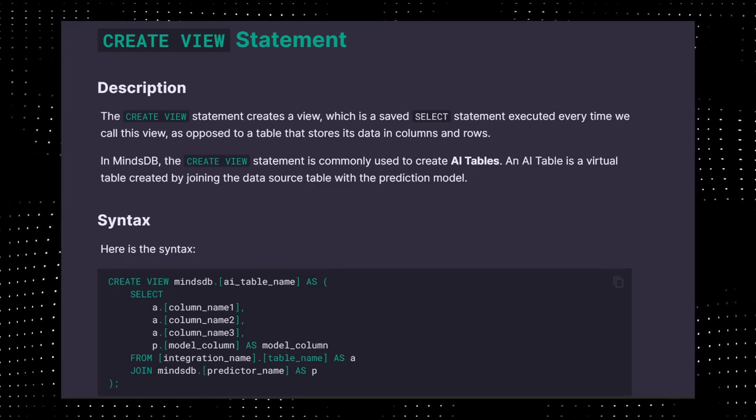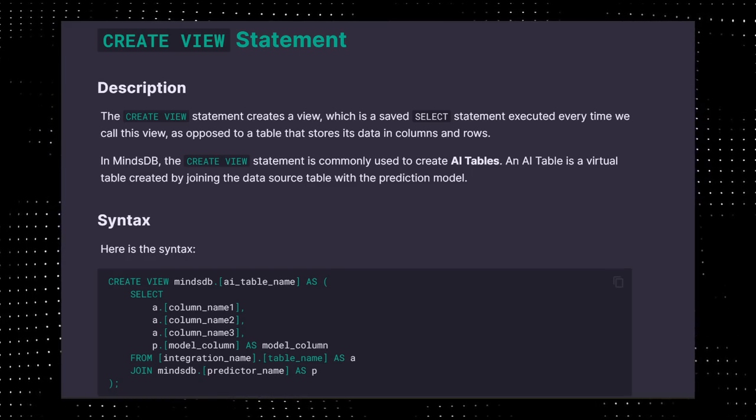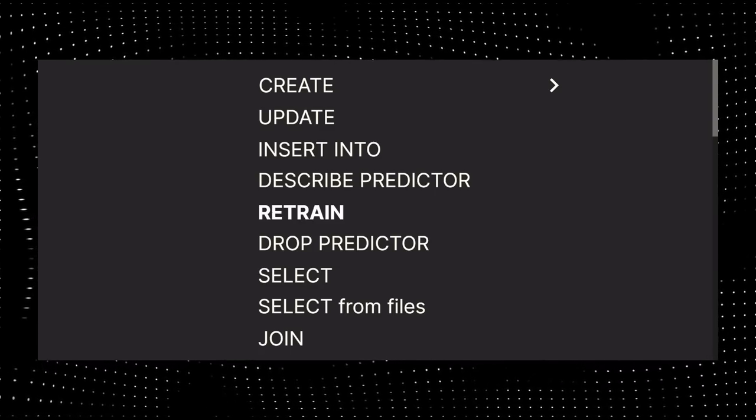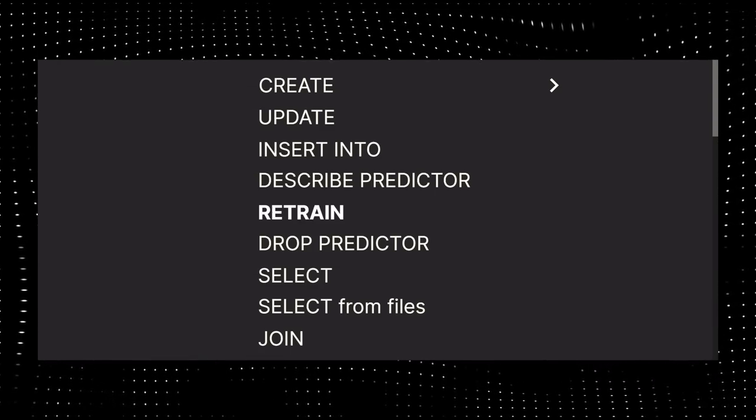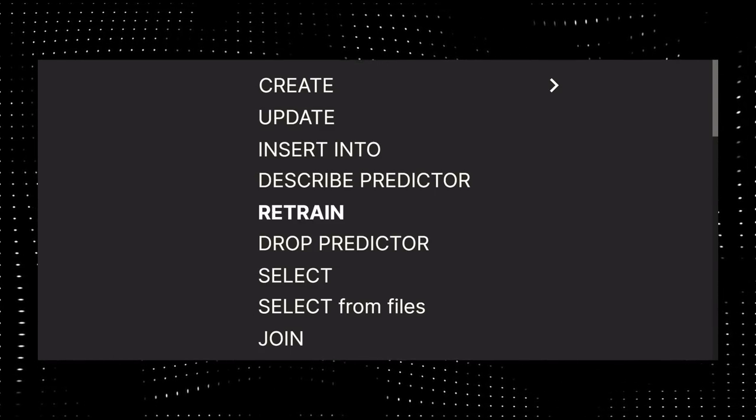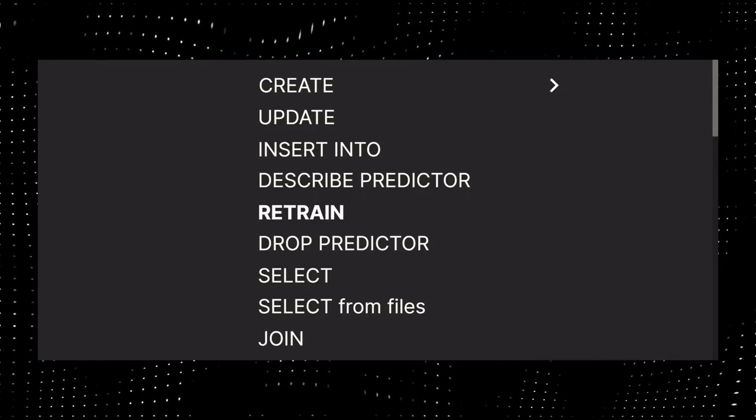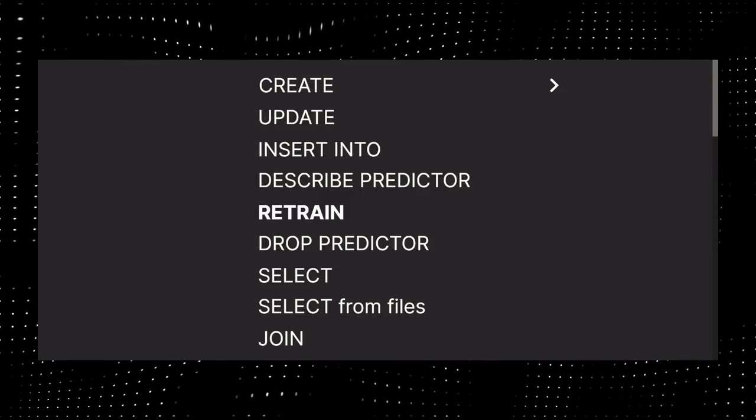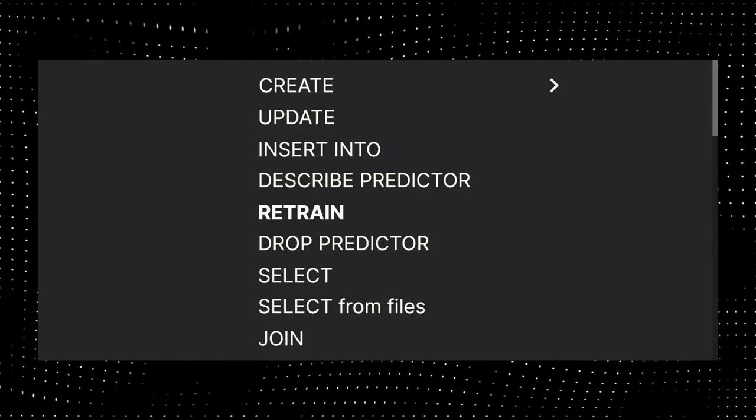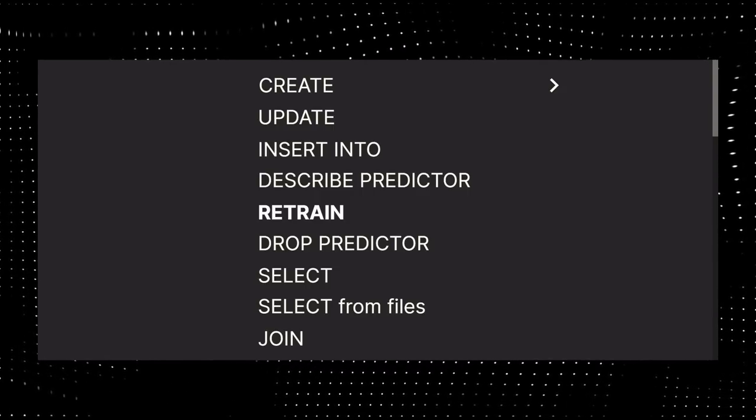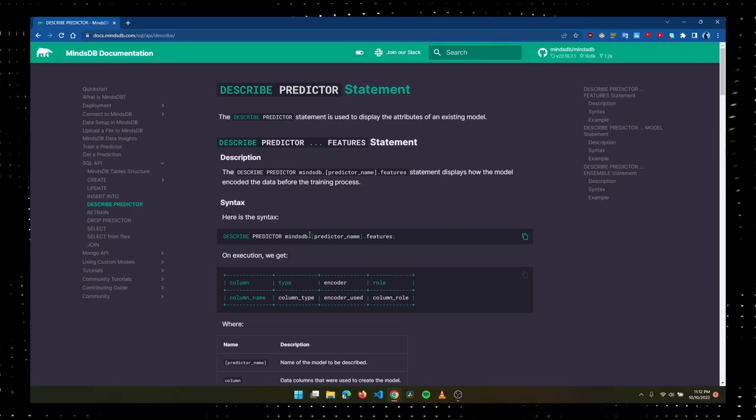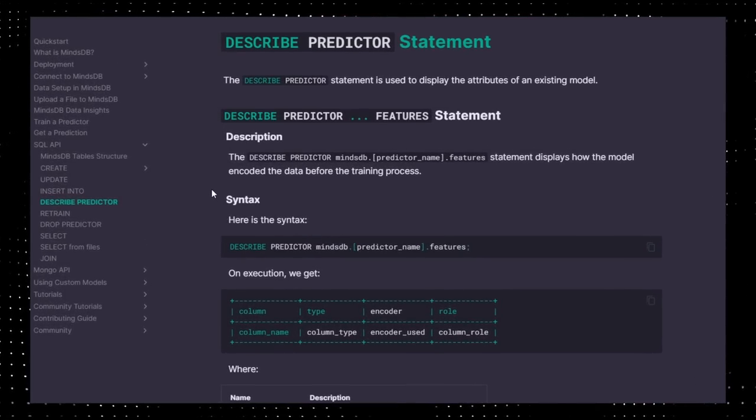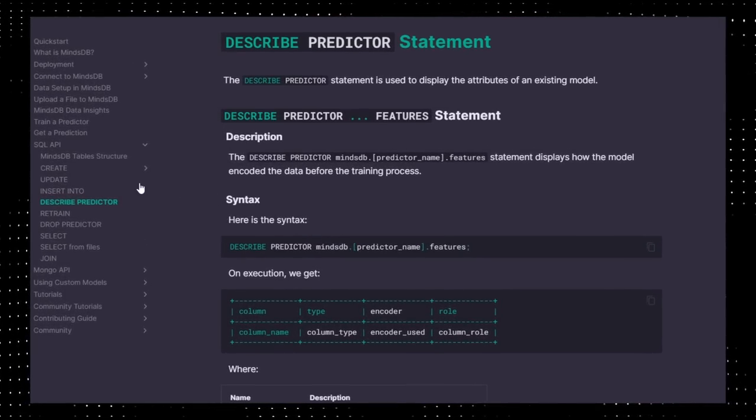There are other commands like DESCRIBE PREDICTOR, RETRAIN, DROP PREDICTOR, SELECT, SELECT FROM FILES, and JOIN. They work exactly like their name suggests. DESCRIBE PREDICTOR displays attributes of a predictor that you've made.